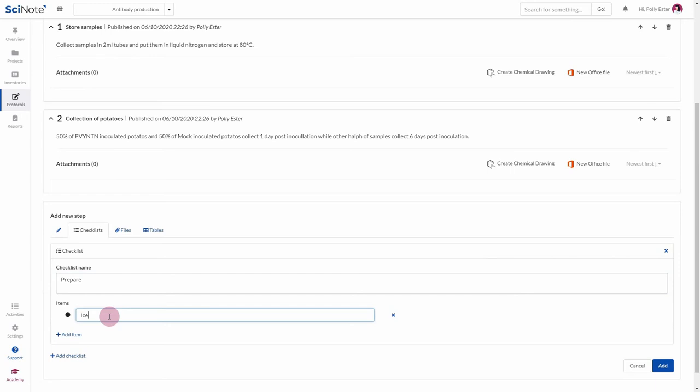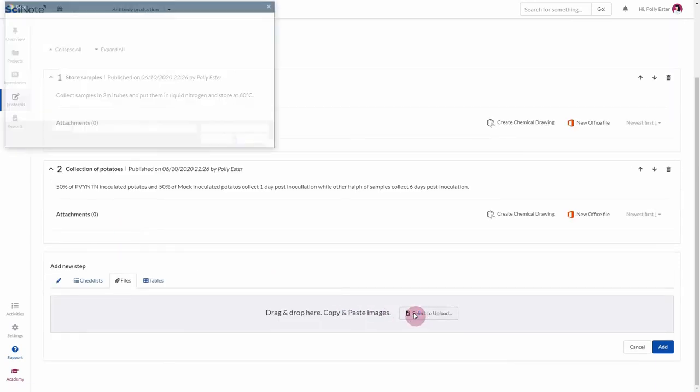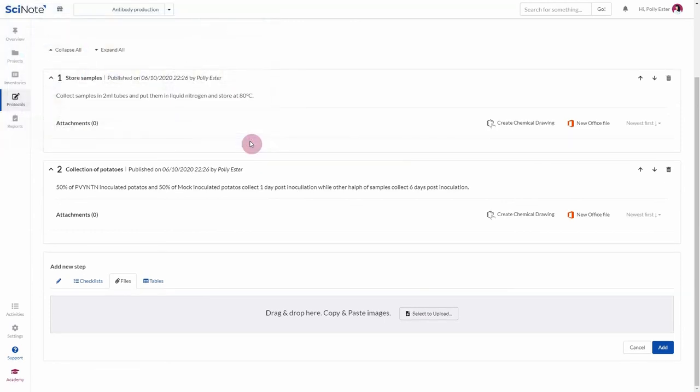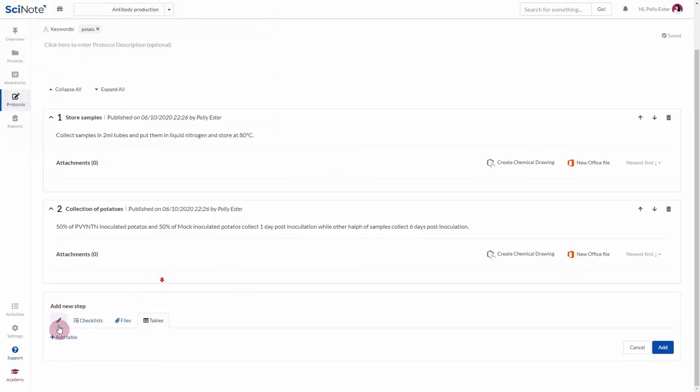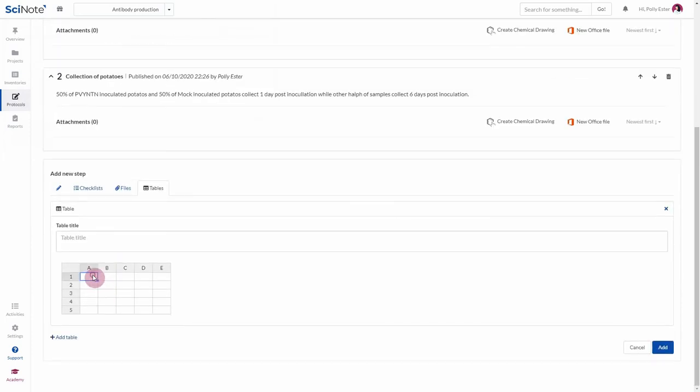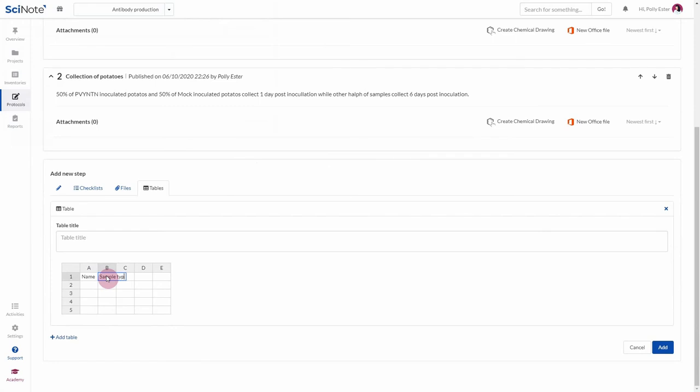To add files, you can either simply drag and drop the file or you can select to upload from your computer. You can upload any file type to SciNote. Let's also add a table. The tables also support some formulas. You can add several tables to a step.